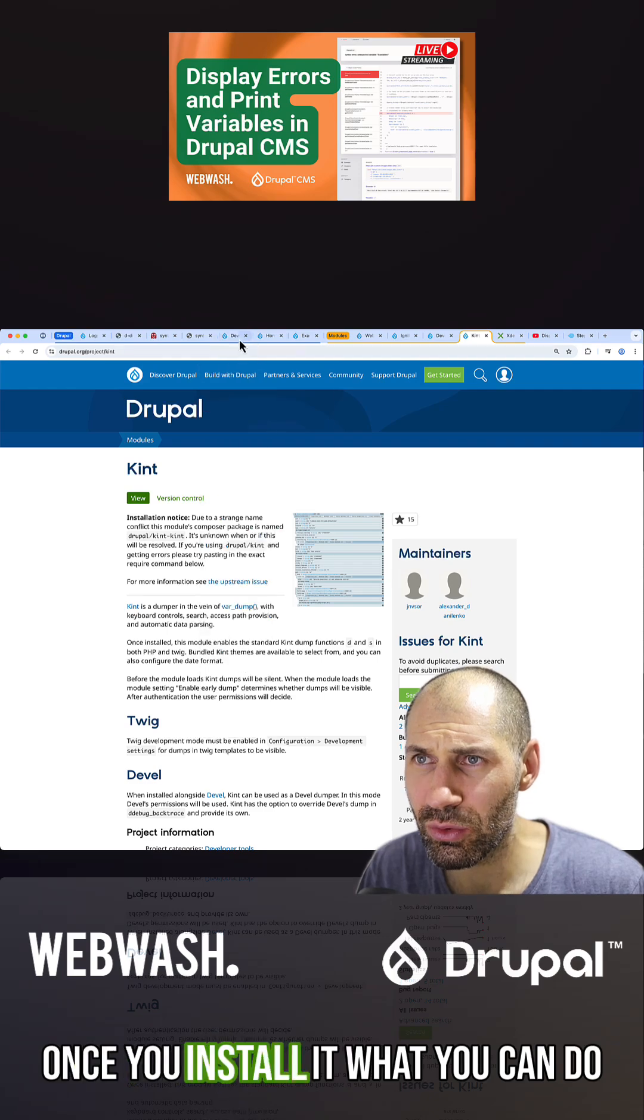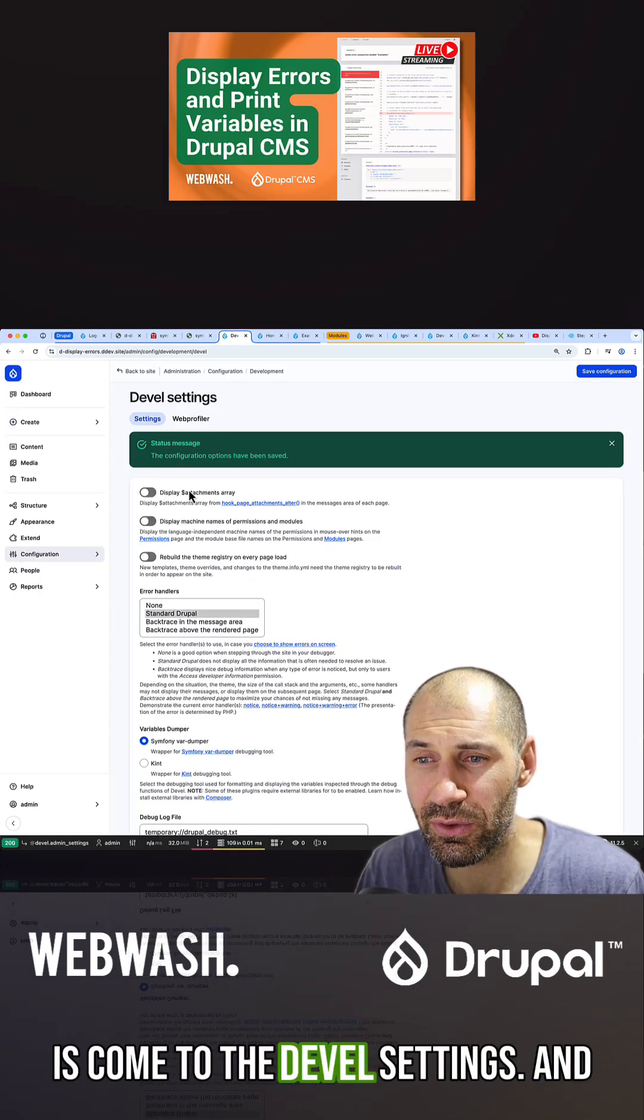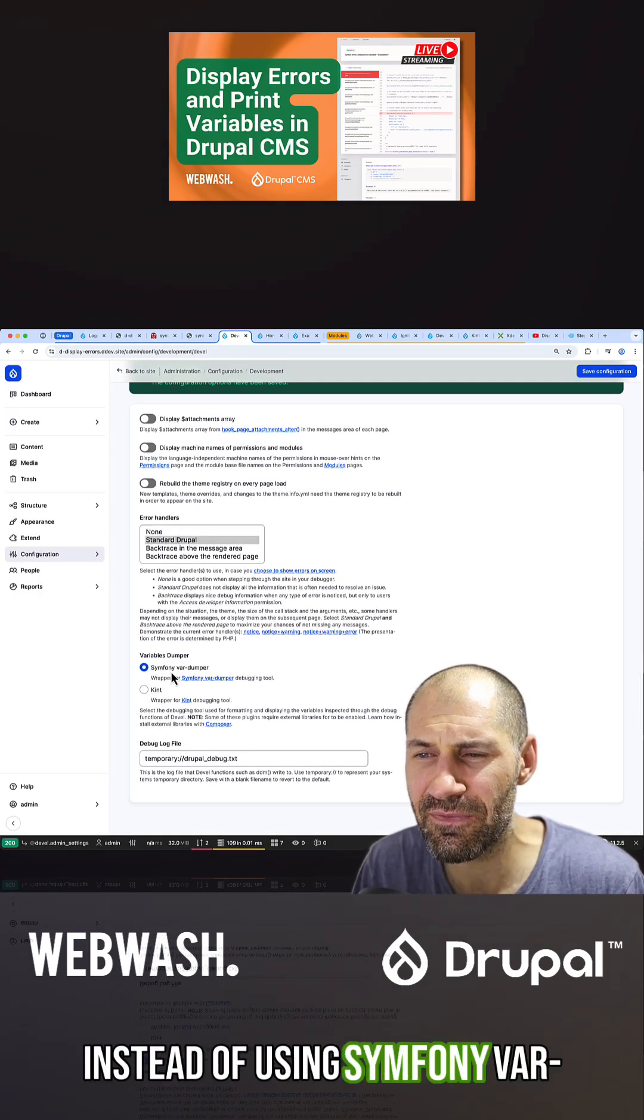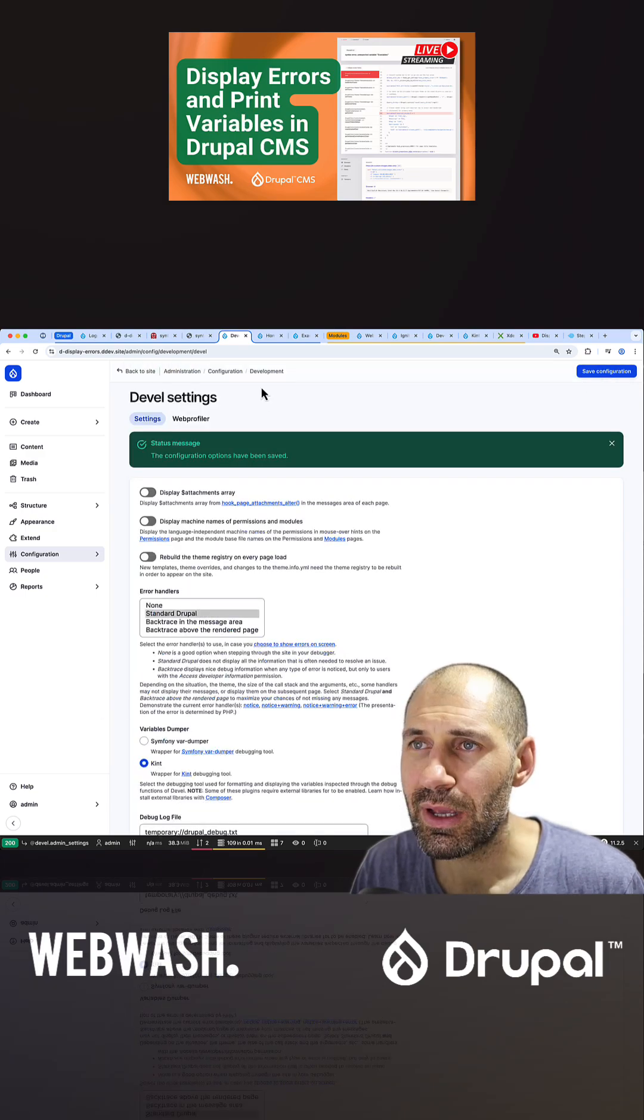Once you install it, come to the Devel settings and instead of using Symfony VAR dumper, select Kint.